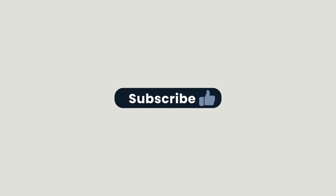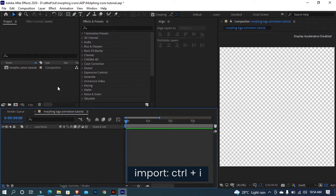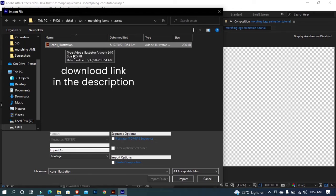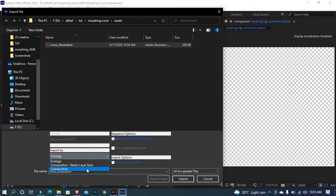Smash that like button and hit subscribe if you haven't. First, let's import the icons for morphing to our composition. You can download this file from the description below. Now import it as composition.